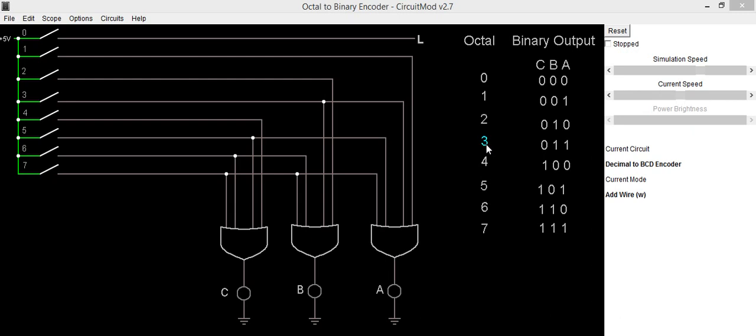3 is 0 1 1, 4 is 1 0 0. For 5, we have output as 1 0 1. 6 is 1 1 0, and for 7 corresponding binary output is 1 1 1.